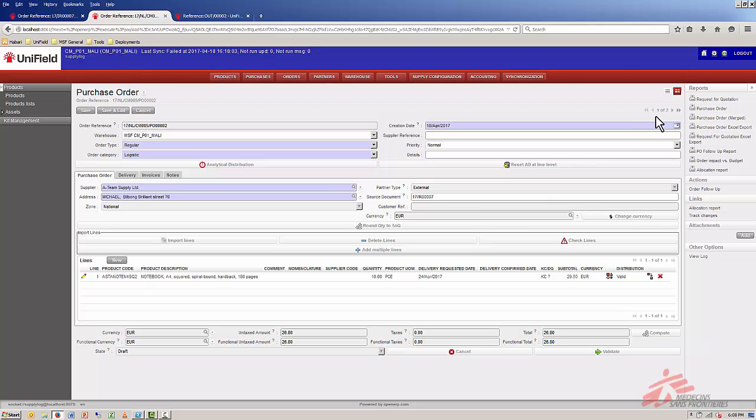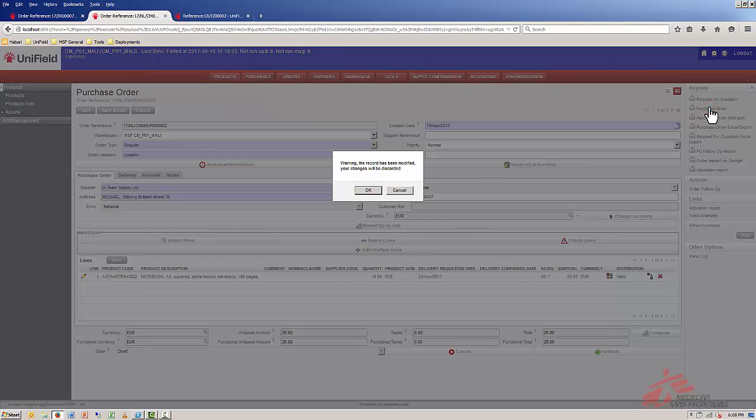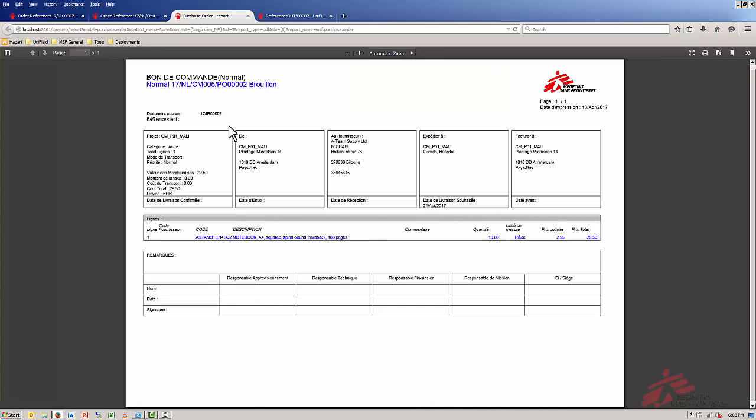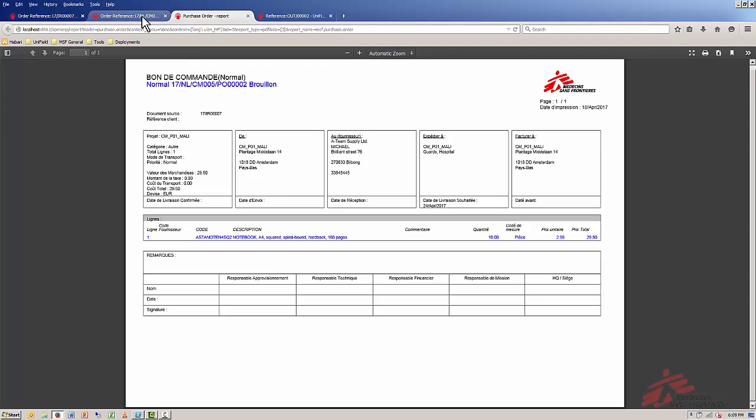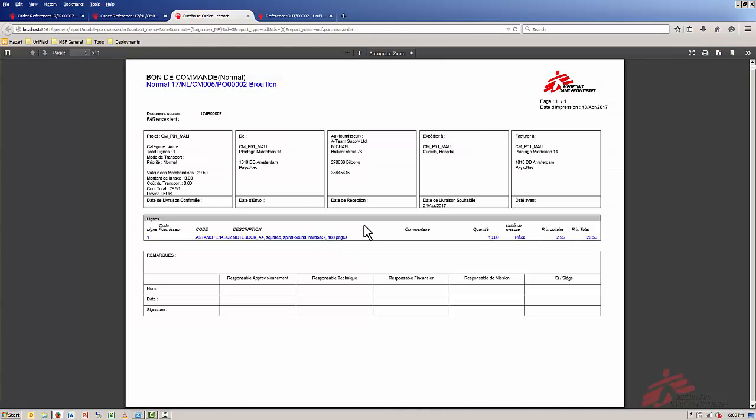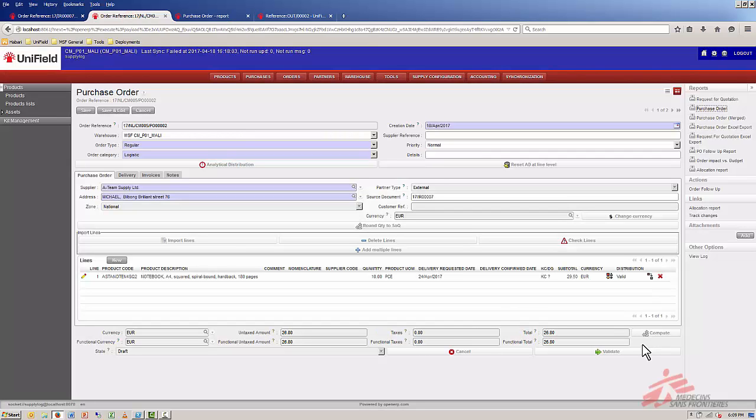Now I want to print it. This is the version that you print and then you have the people sign: somebody from the supply department, a content responsible, a finance responsible, and a mission responsible which could be the PC. So we have it printed, we have it signed, then we can get it validated in the system.